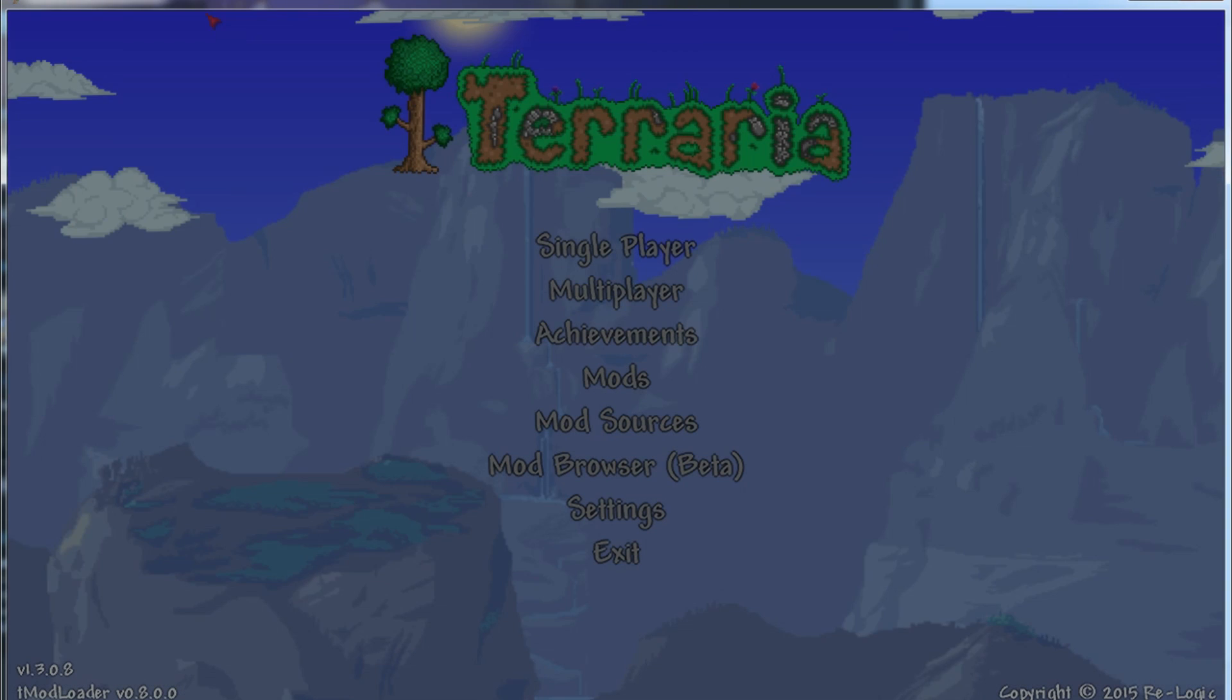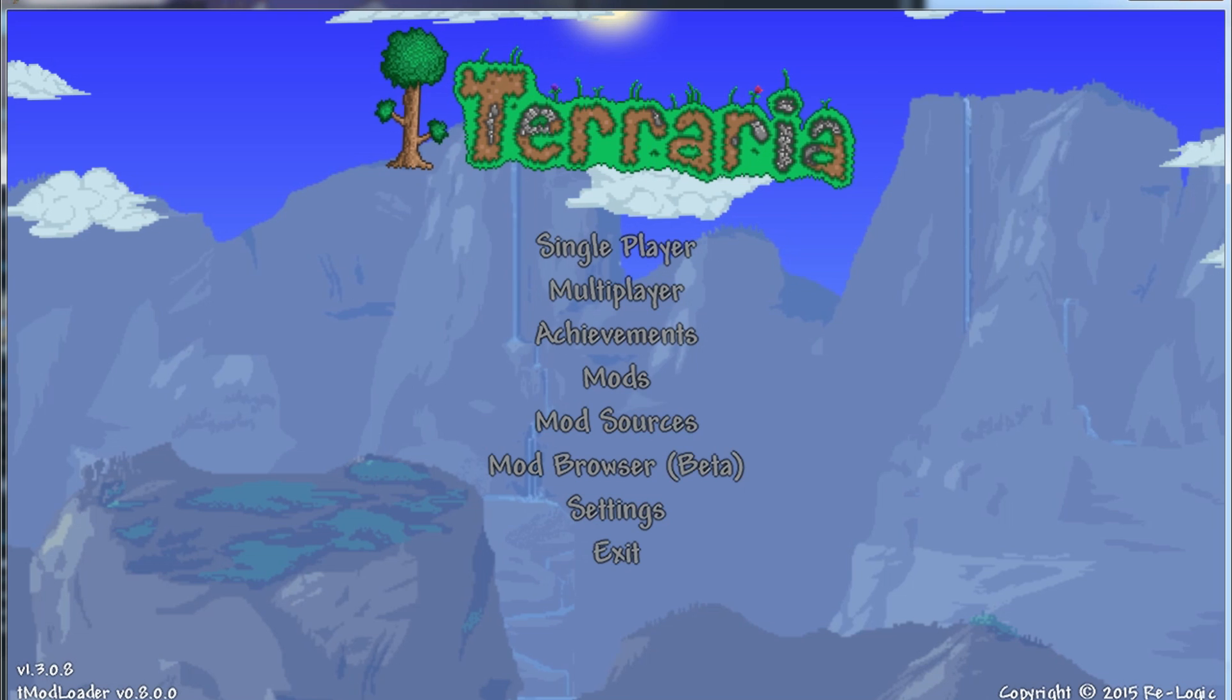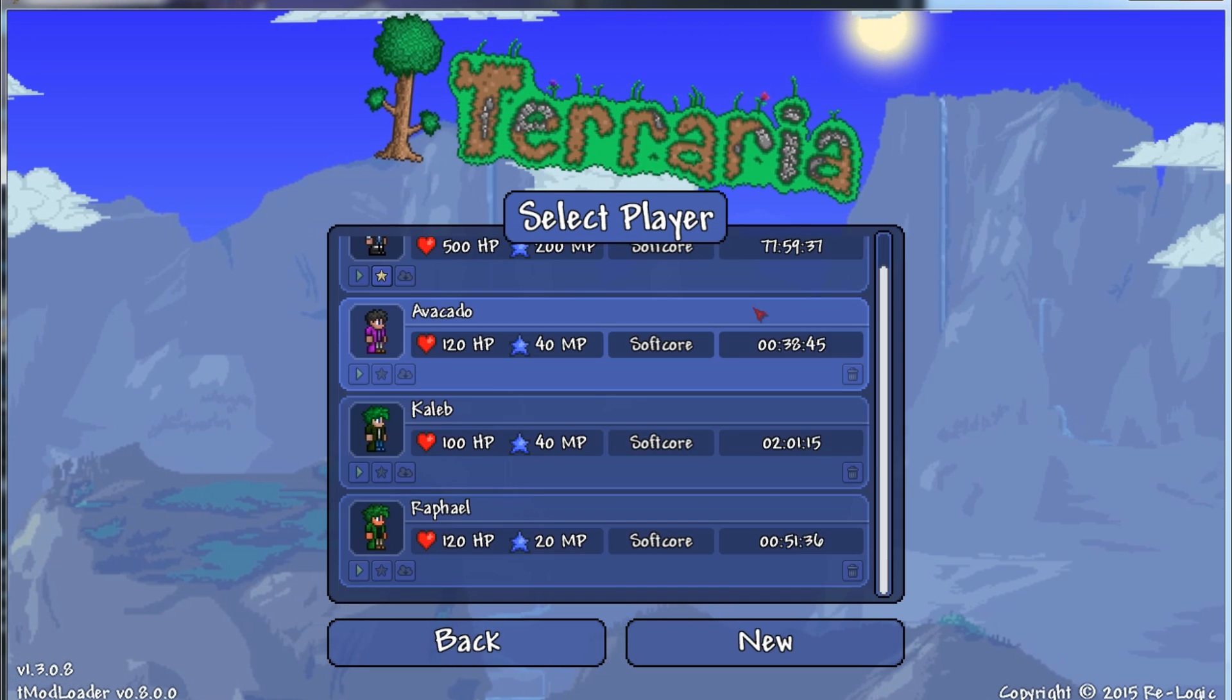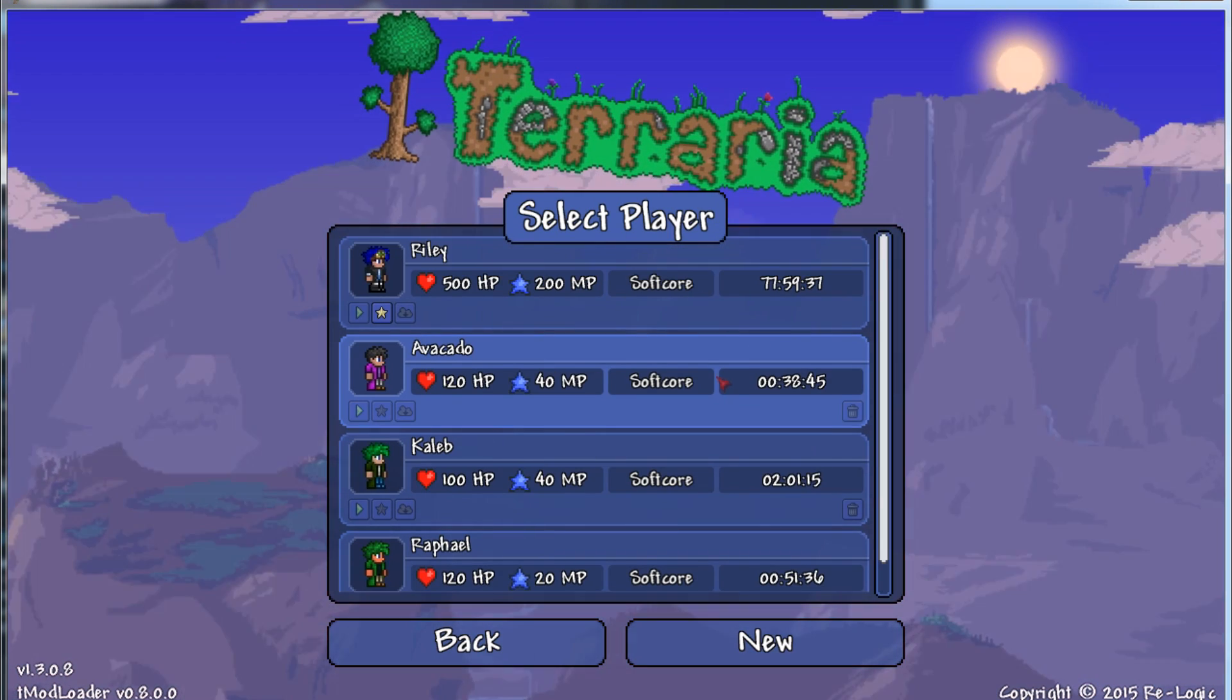With that done, you now have tModLoader installed. So I'm just going to launch it now, and yeah, it's done. Well done. I'm proud of you.